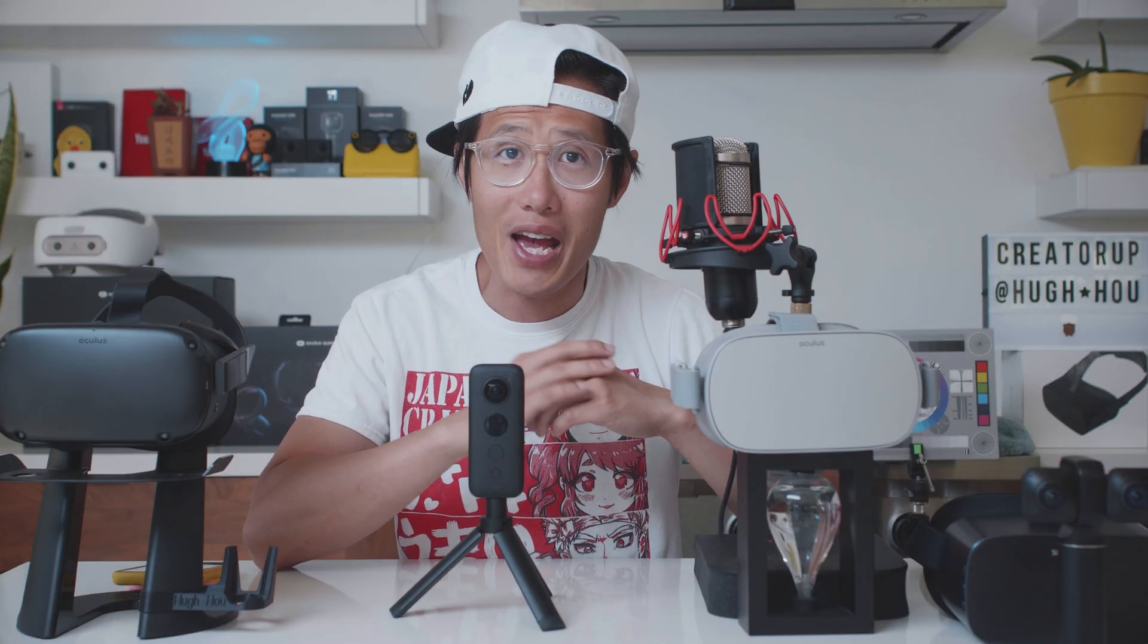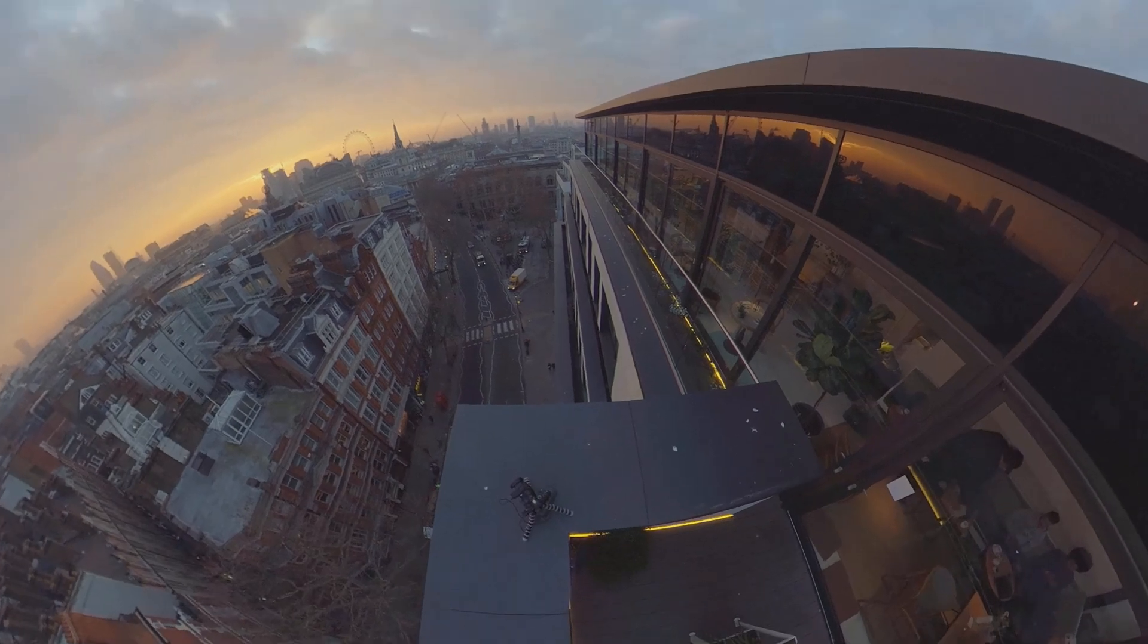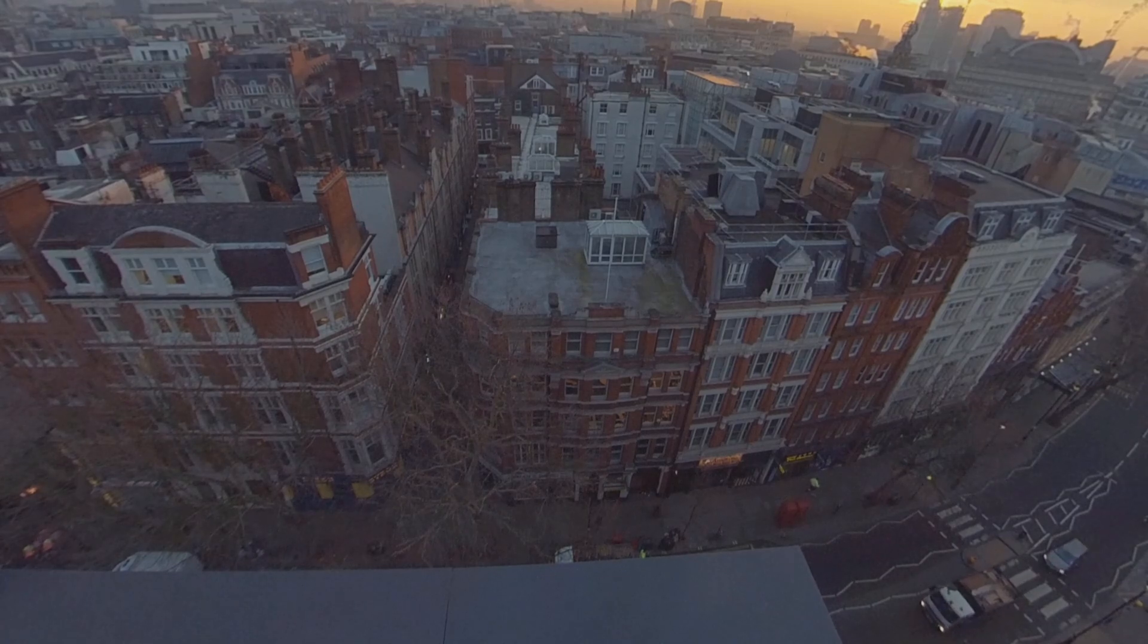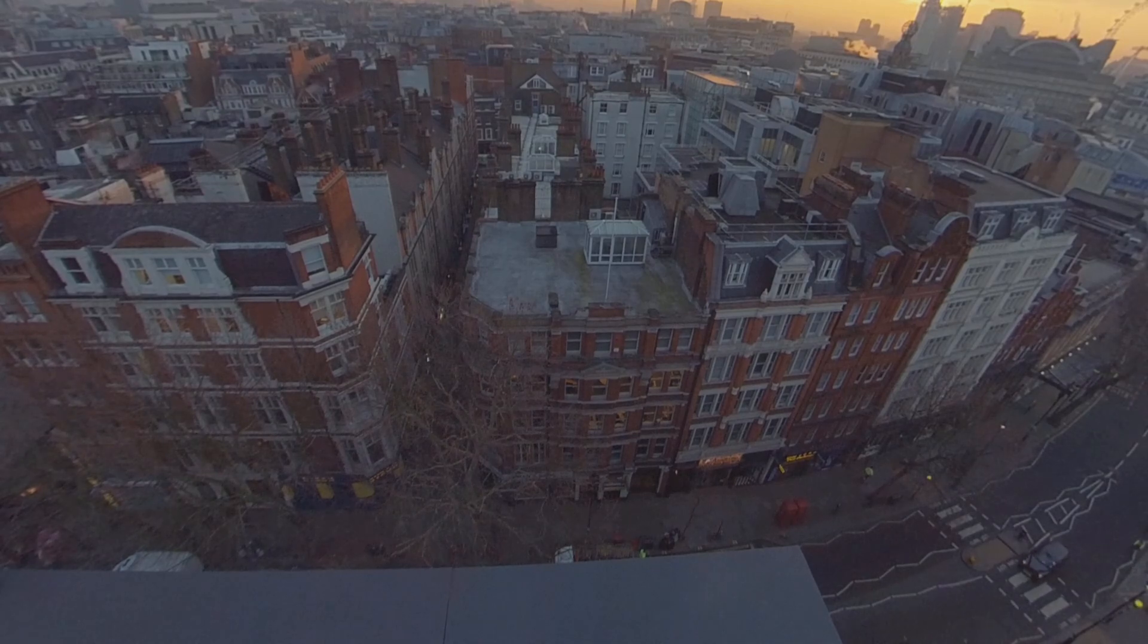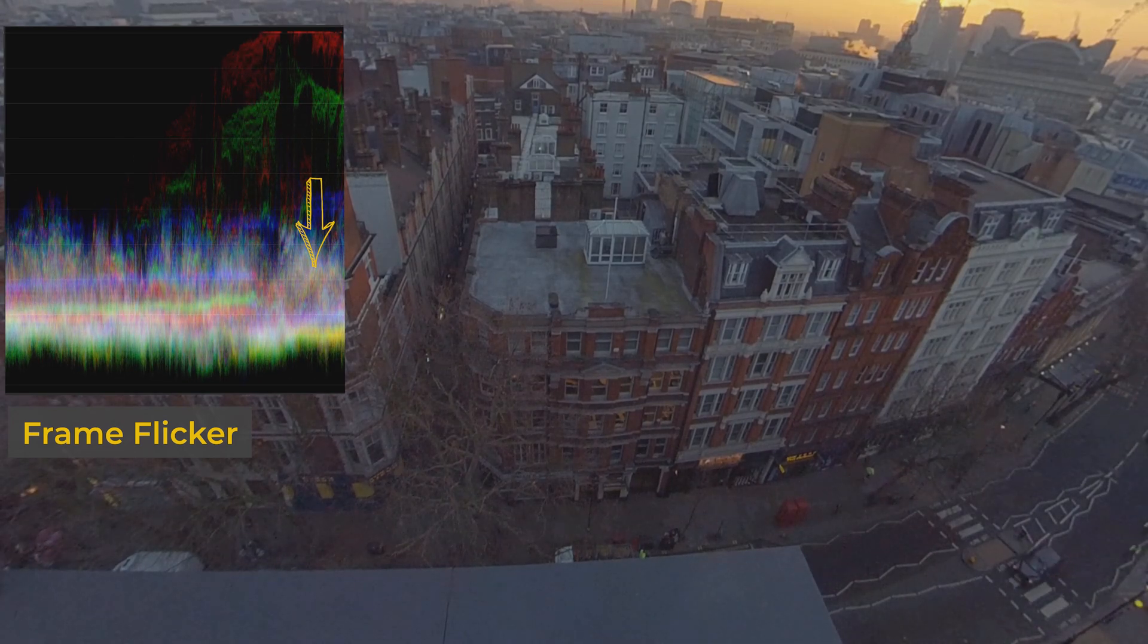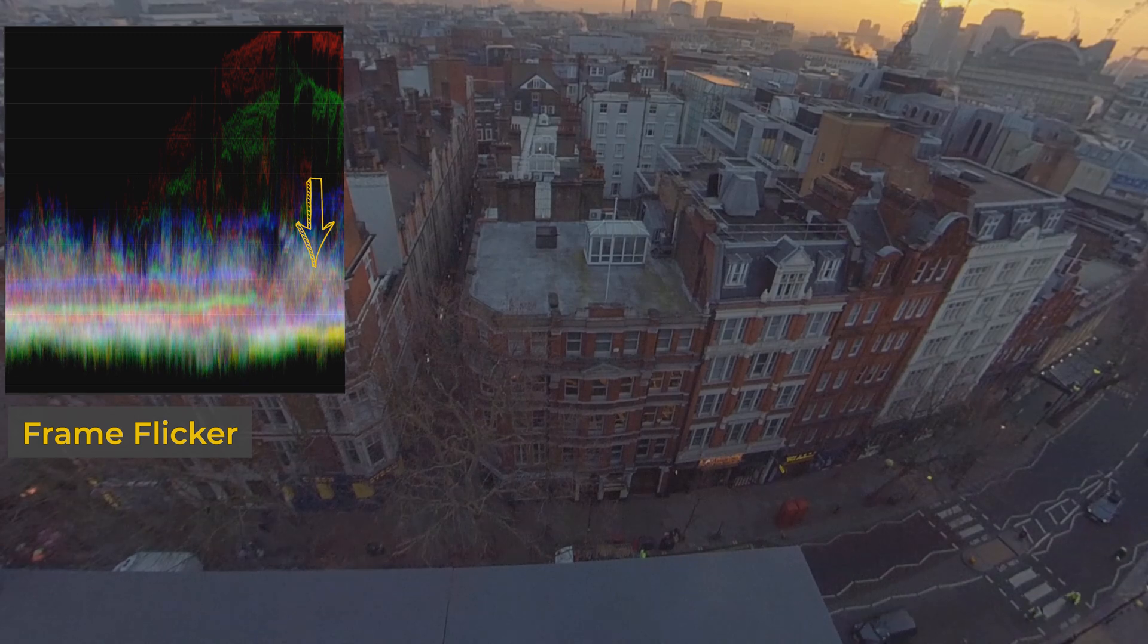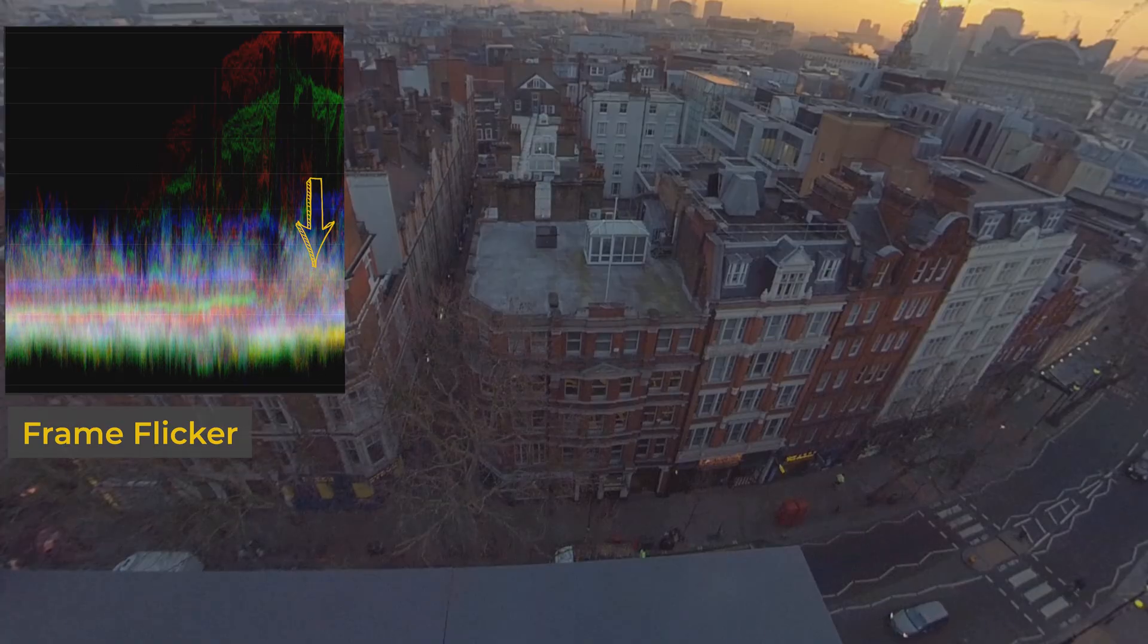First, we have global flickers. Let's take a look at this sunrise footage I shot at London, United Kingdom with the Insta360 ONE X. There is something wrong with this footage, but you can't really pinpoint the problem. Let me help you here. Bring up your RGB waveform in Lumetri and play the footage. Now, you see the problem. The video suddenly changes in brightness and detail every 8th frame.